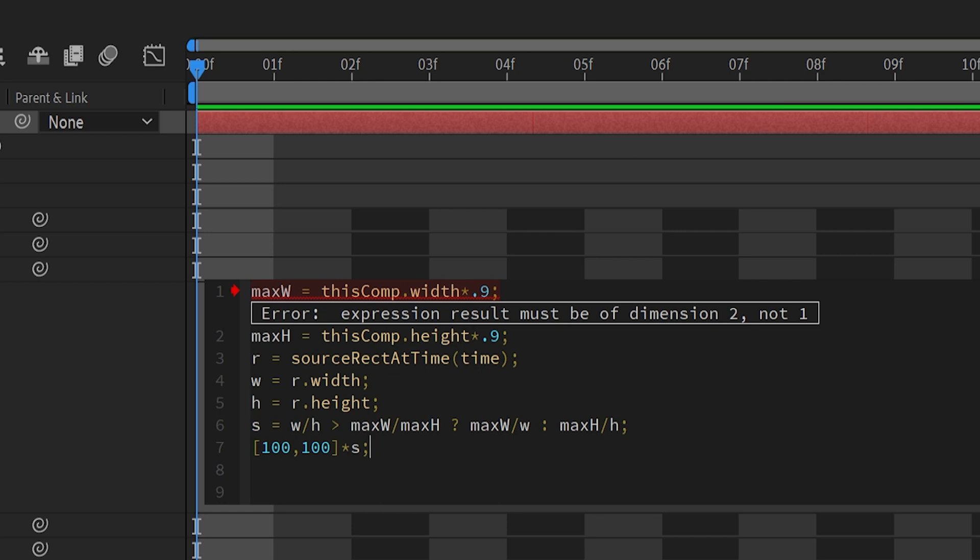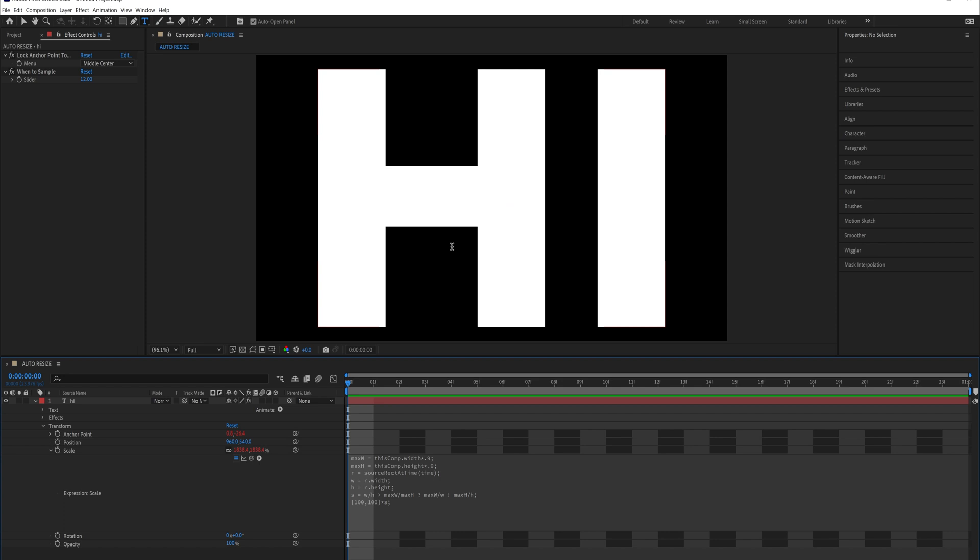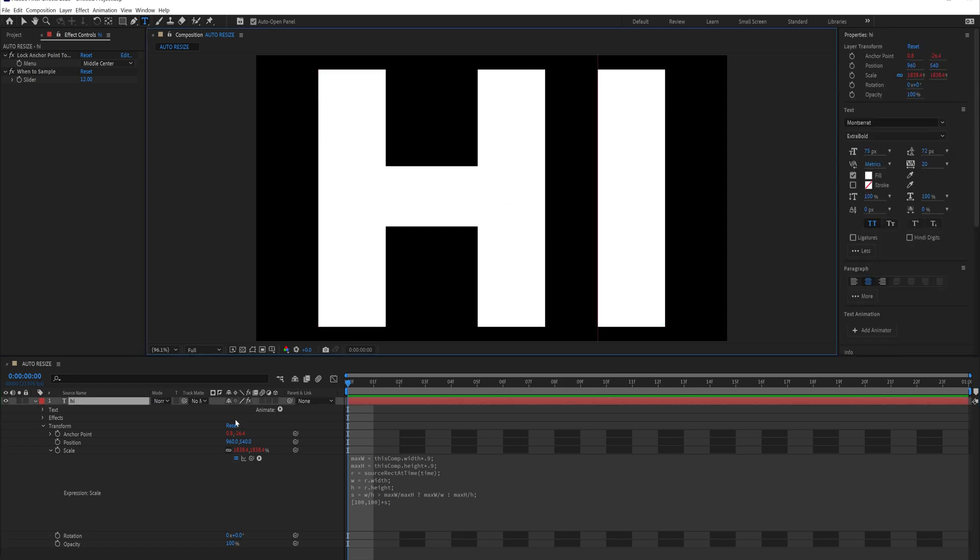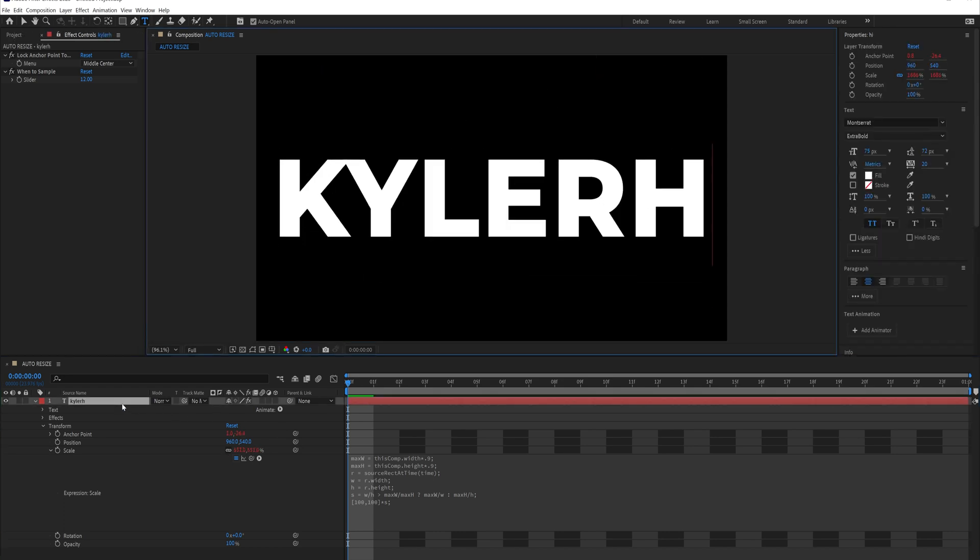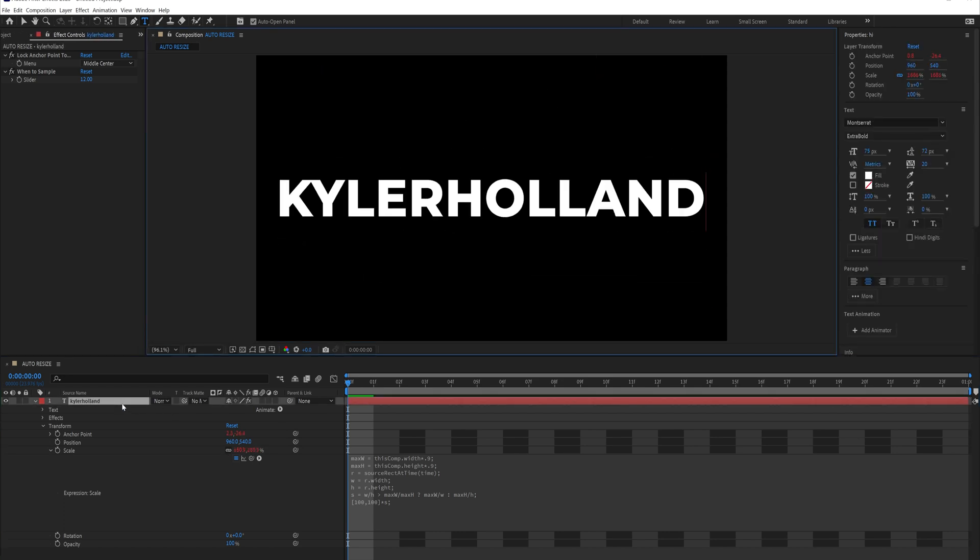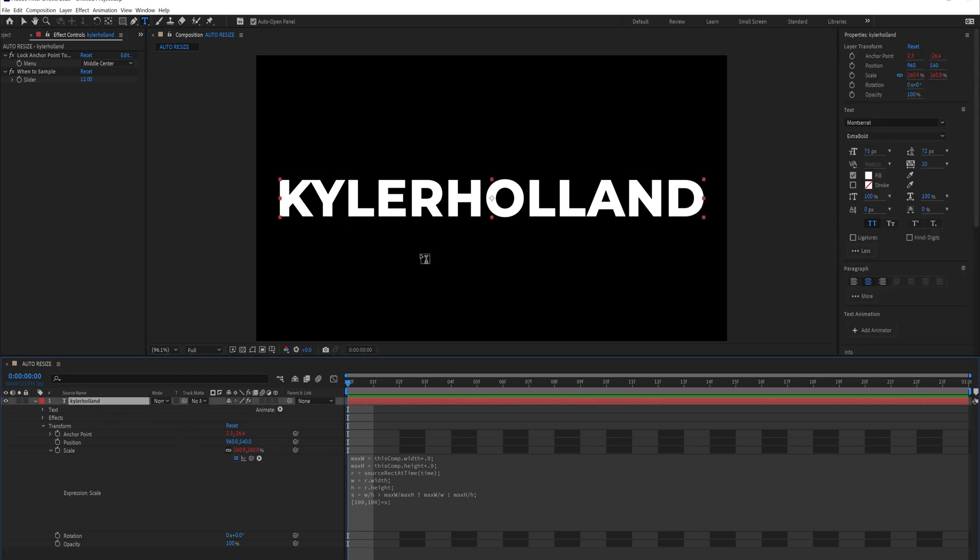100, 100 represents the initial scale of the layer, and the s part applies the calculated scaling factor to both dimensions, resulting in the final scale values. So once you click away, you'll see that our expression works, and you can come in here and start typing away, and it will automatically resize and rescale.